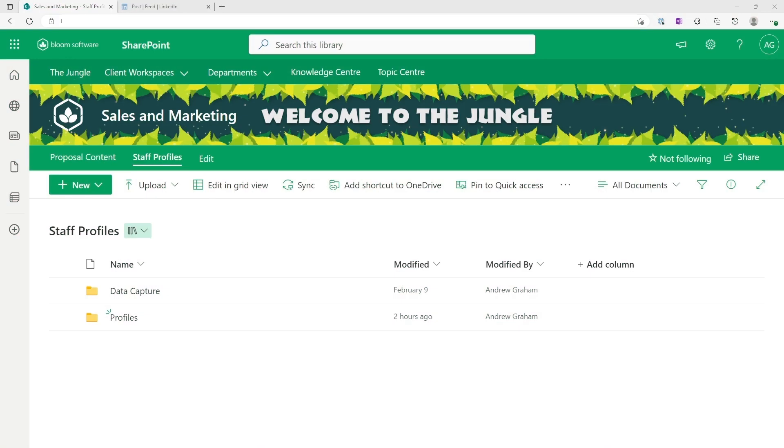SharePoint now has the request files feature to allow persons to upload files upon request with security and access control in place.